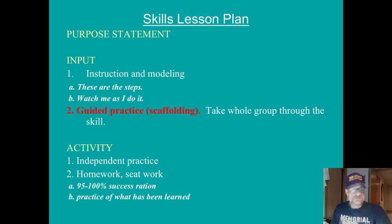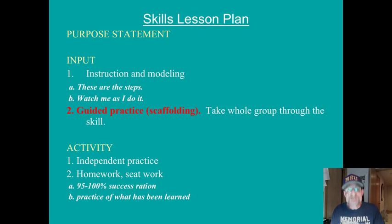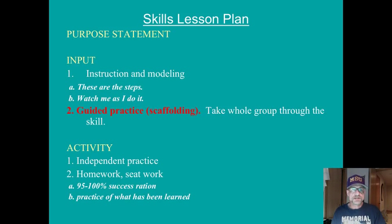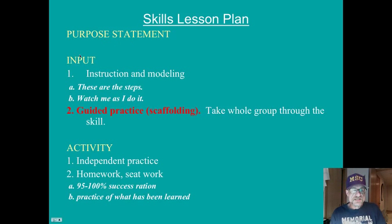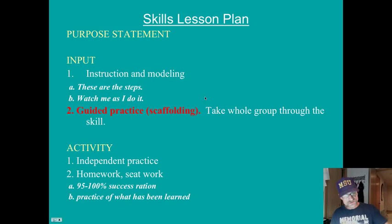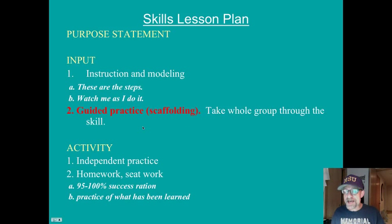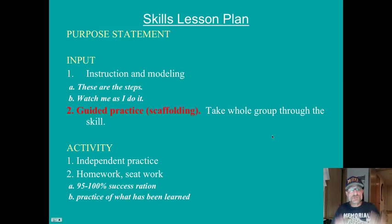This is an example of the skills lesson plan — the basic lesson plan — based on the elements of effective skills instruction researched by Michael Pressley and a whole bunch of other people. It includes a purpose statement for teaching a skill: 'The purpose of this lesson is students will learn how to...' There is input where you provide instruction and modeling — these are the steps, watch me as I do it. This is the important part: the guided practice, or the scaffolding, where you take the whole group through the skill and gradually take away supports.